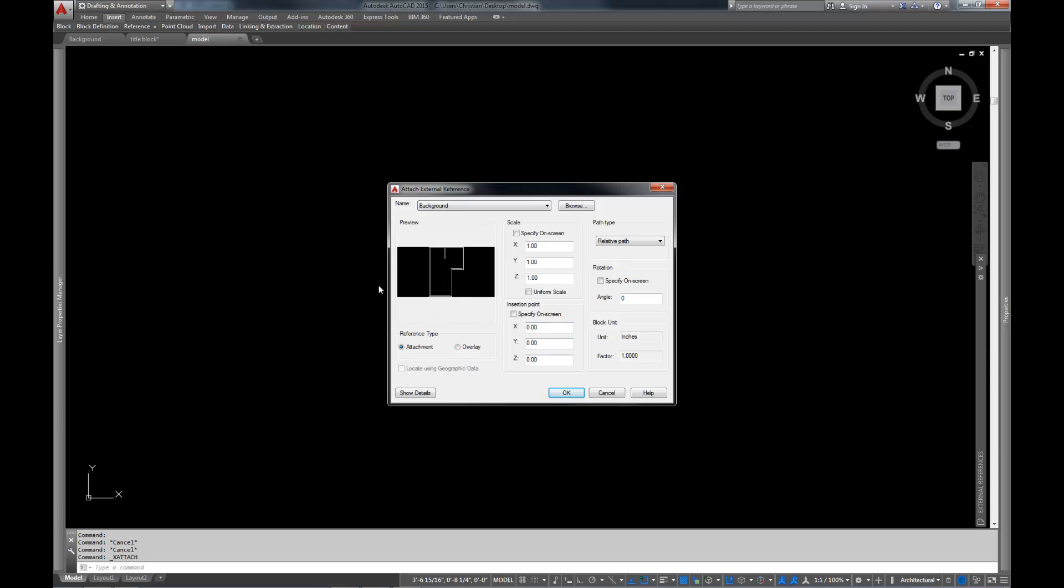And then the last thing here we have is the reference type, and you can have an attachment, which means that the file, the xref, is attached, and any other files that the xref is attached to... let me try that again. If you were to make another file, and you were to attach this model file onto it, if we had used the attach method to bring the background in, the background would also show up in the new file, as well as in the model file, whereas if you select an overlay, it only shows up in the file that it's directly attached to. So there's no nesting of attachments if you use an overlay. We're going to use attachment here, just leave it there.